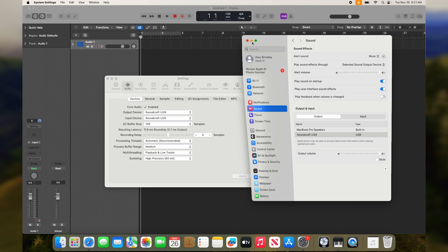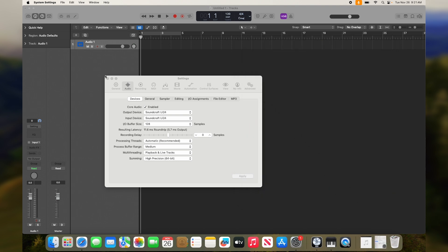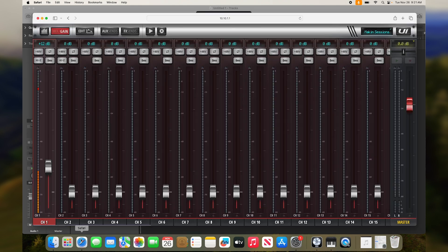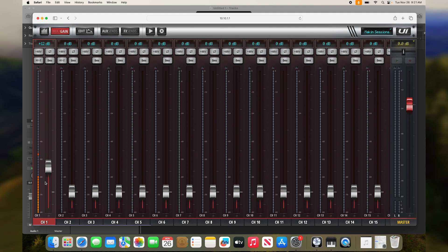With our mixer connected successfully to our DAW, it's time to do our first recording. For this example, I have a synthesizer connected to the XLR ComboJack No. 1 on the front of the UI24. First, we should make sure that the signal is getting into the UI. Let's play the synth and make sure that we have a signal on the gain page.